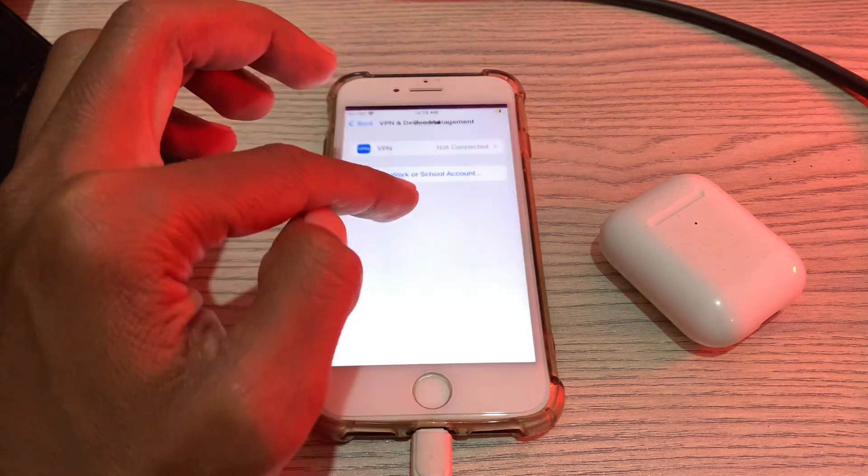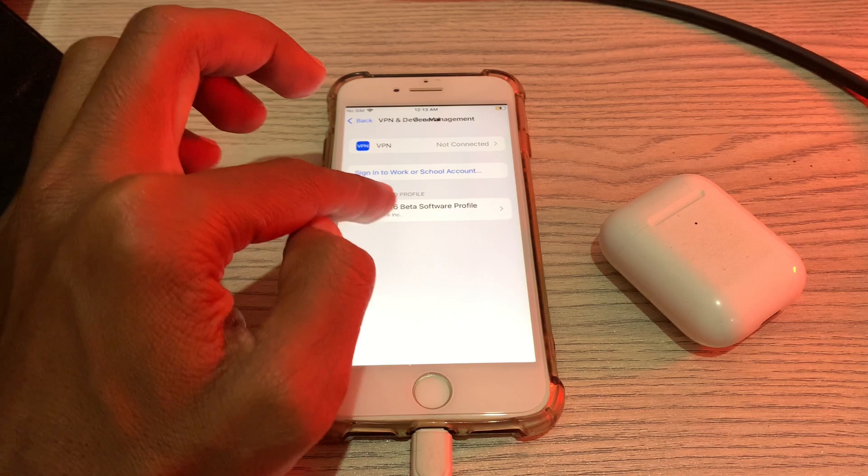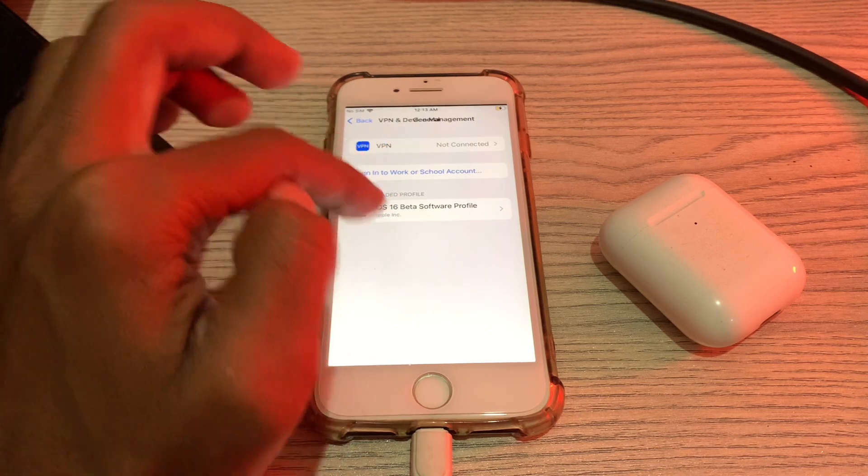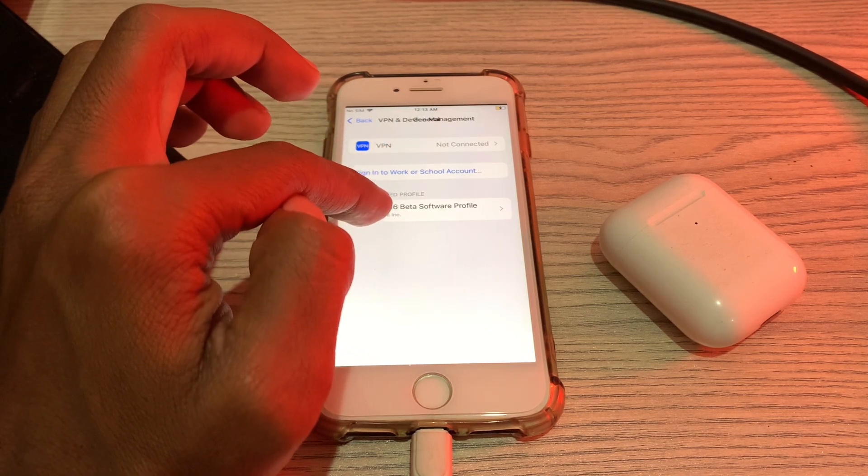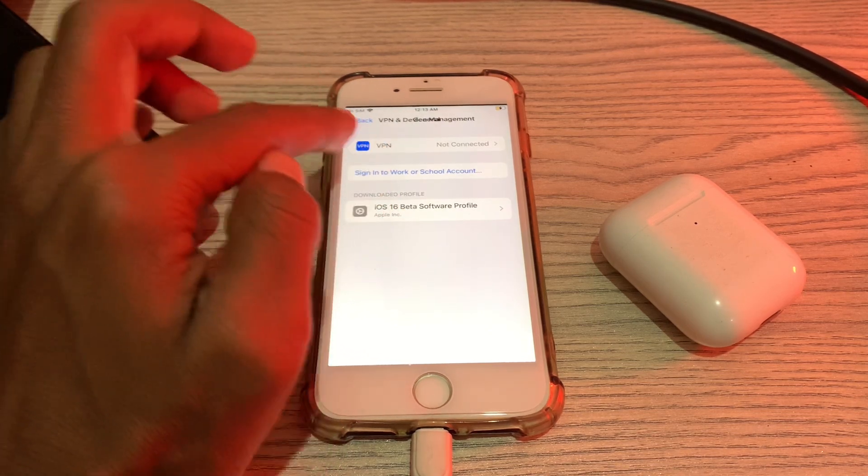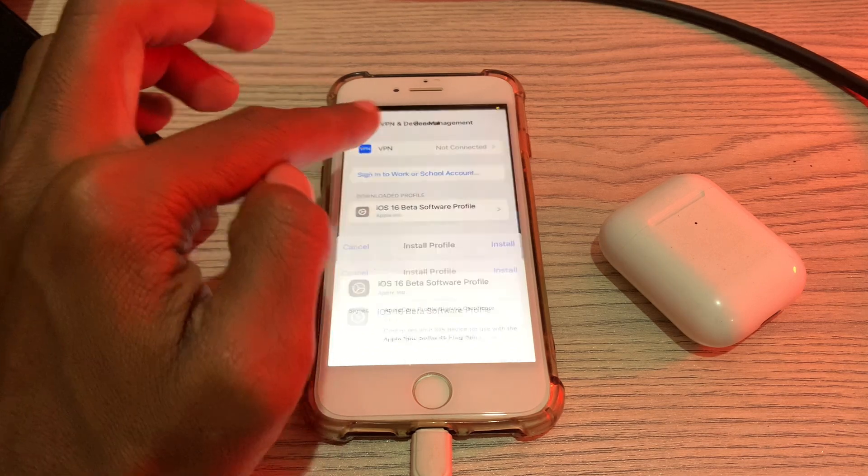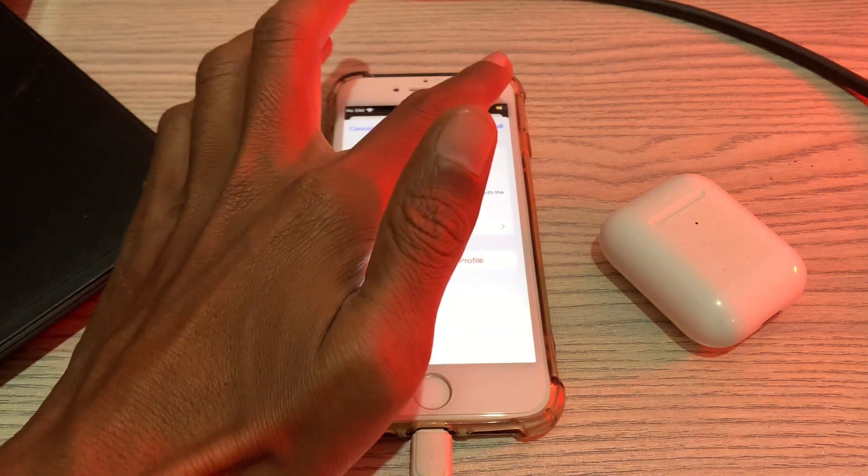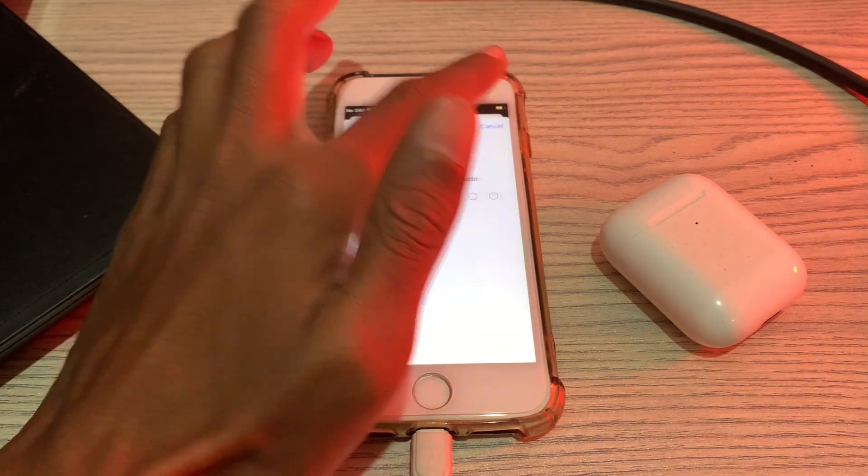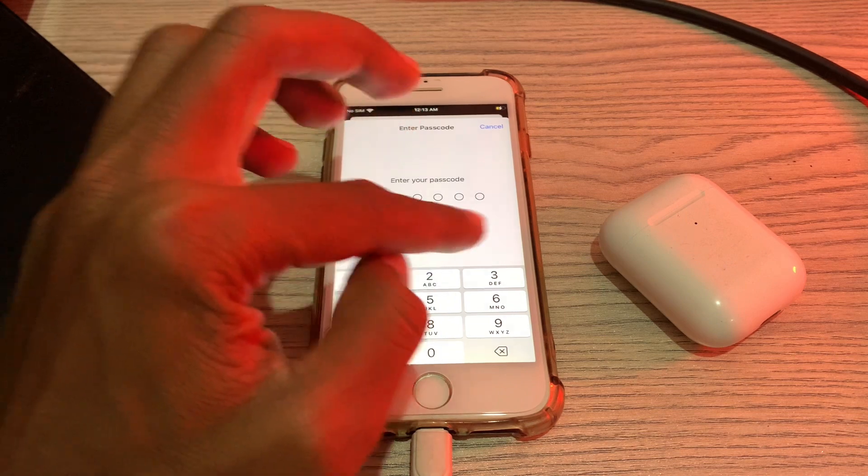Now click on Settings. Now you will see iOS 16 Beta Software Profile in the VPN and Device Management section. Click on it, click on Install, and enter your iPhone passcode.